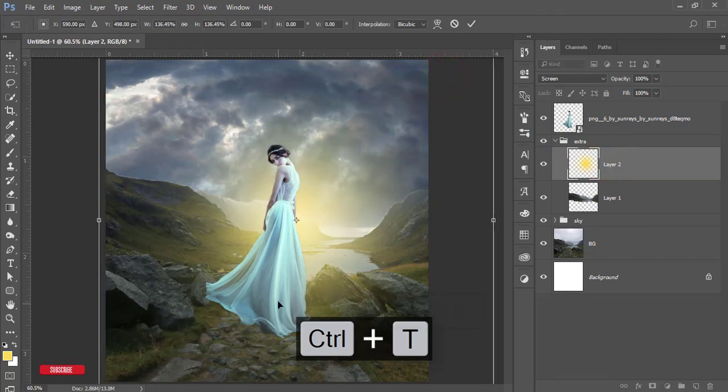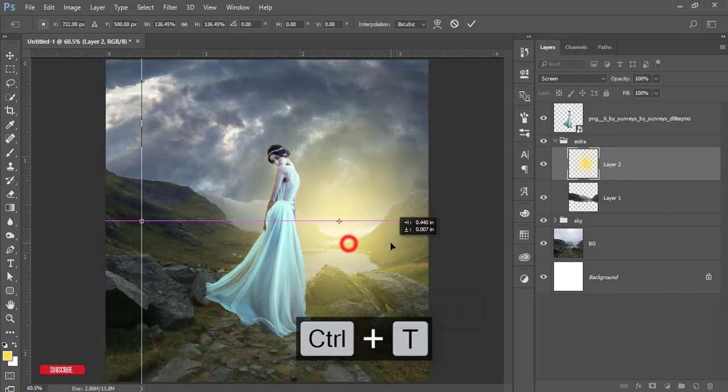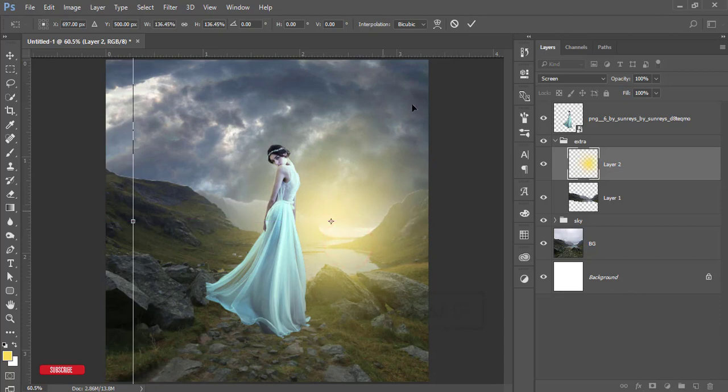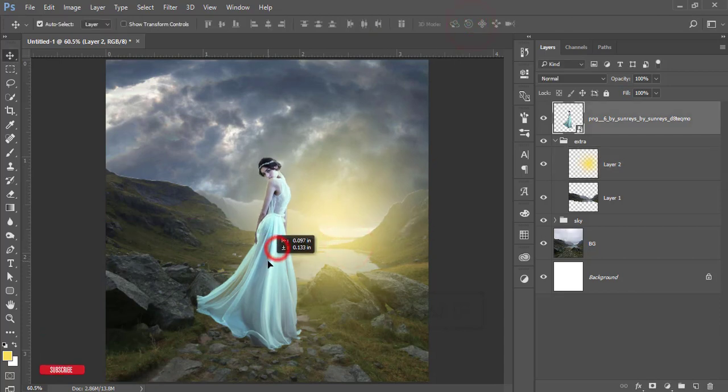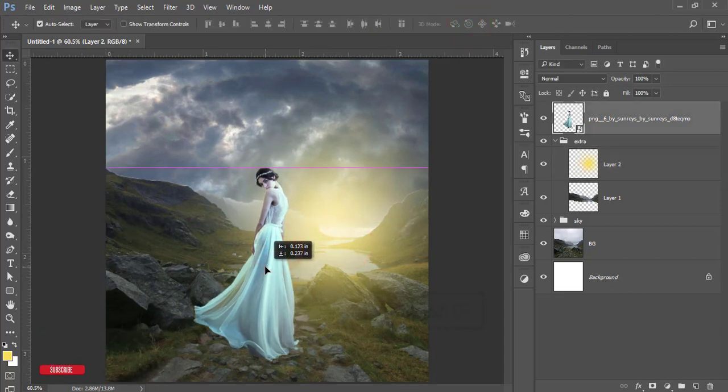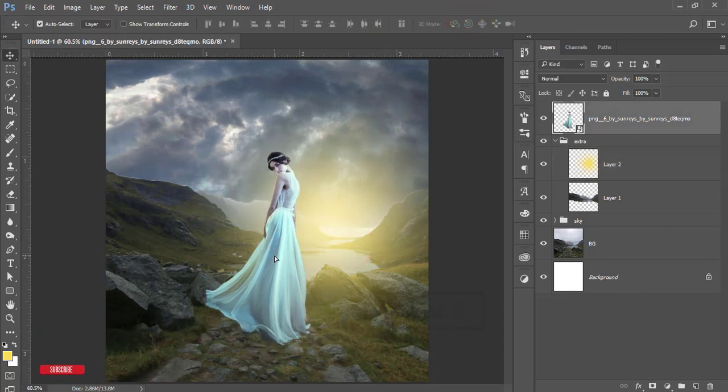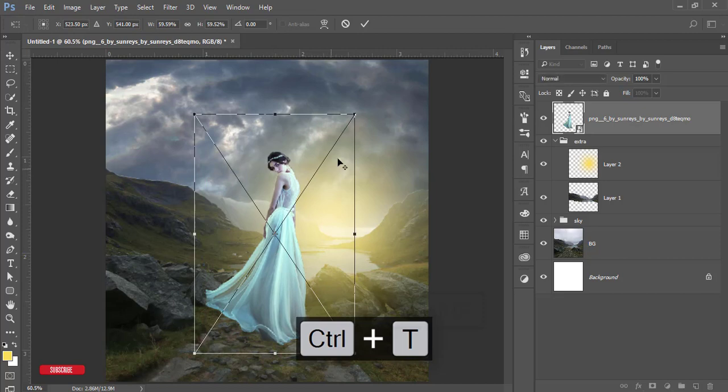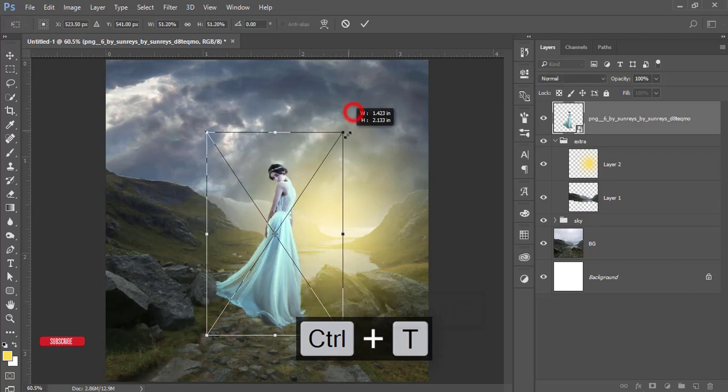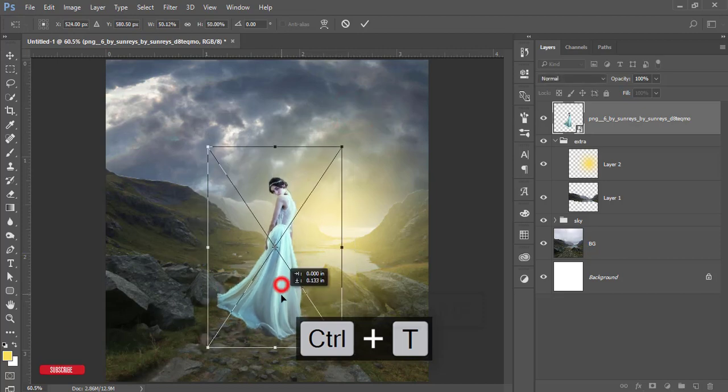Press Control T and you can make it bigger. It will glow and give the flow properly. Place the girl, press Control T, and place it properly. That's good.